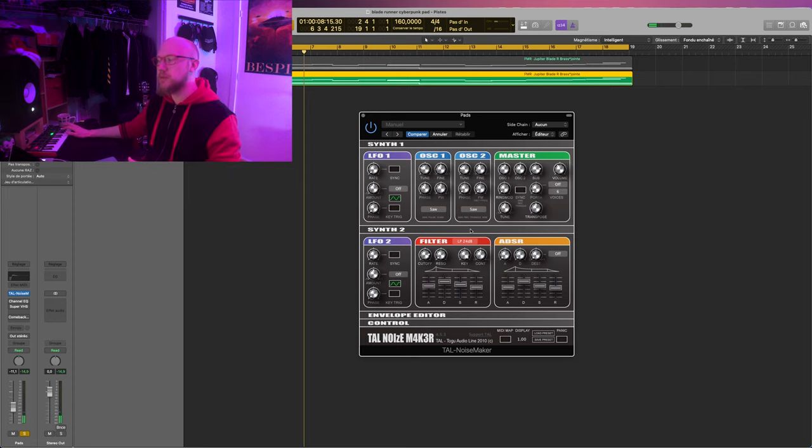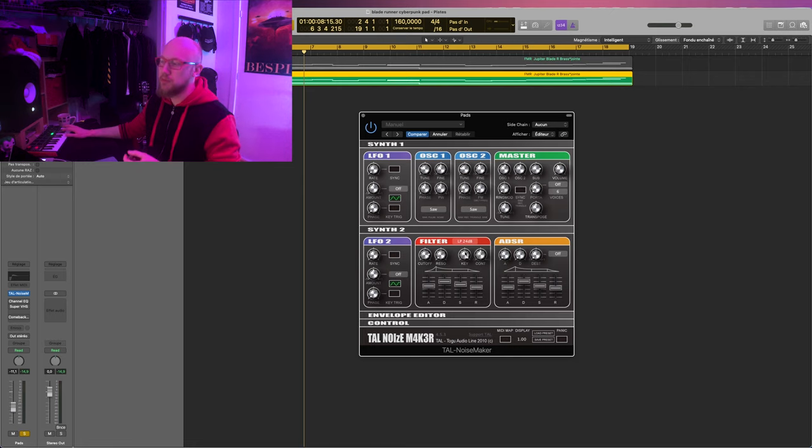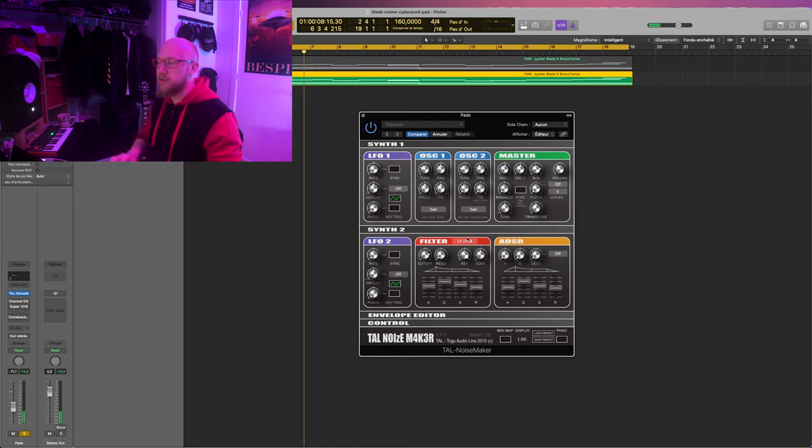So you can hear it's a bit subtle here. The full position, the high note is brighter than in the zero position.